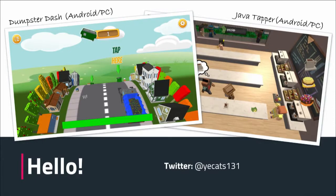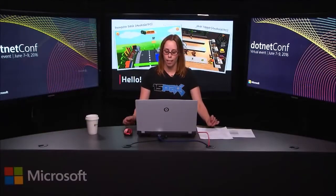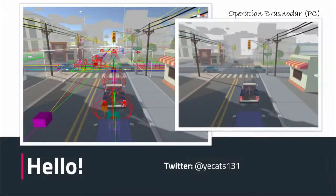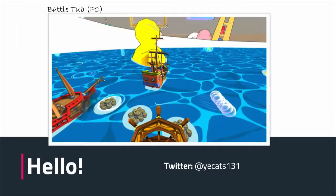I started a studio back in 2015 with my husband and we've released three games on Android and PC. We're currently working on two larger games. Operation Brosnodar has gone on hold while we reworked some mechanics, but it was a good learning curve as we worked to understand writing an AI and creating a dynamic city that generates every time you play. It was one of our more robust multiplayer games.